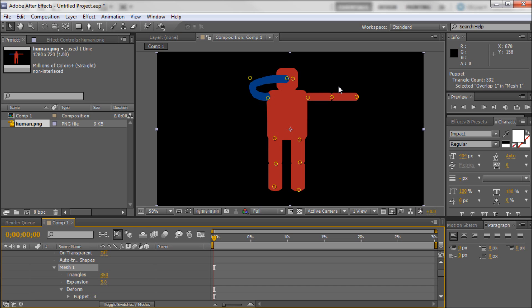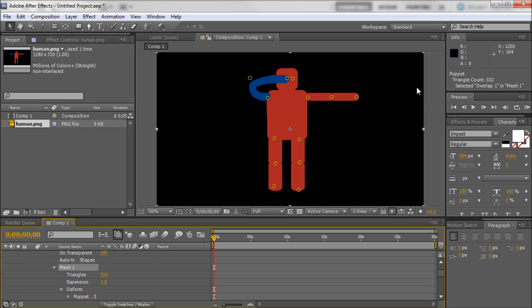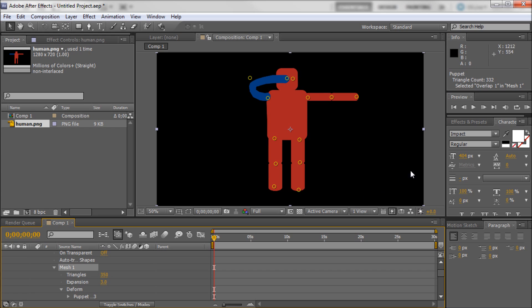So basically that is the puppet tool within After Effects. Now you can get some really cool effects with this, not only with characters but also with other things. So I would definitely recommend playing around with it. It does take some time to get used to and it's not always great for all situations. In some situations you might want to go with a more traditional animation type rather than making points like this. But if you're trying to quickly mock something up or if something like this would suit your style, then I would definitely recommend it.